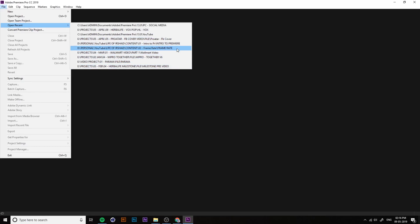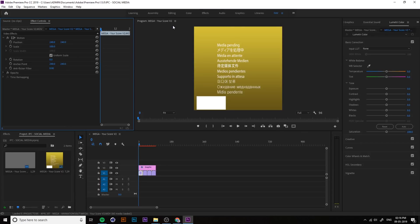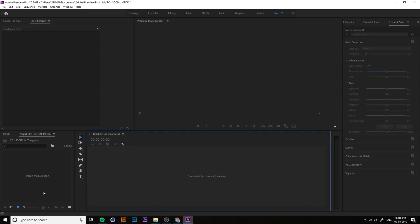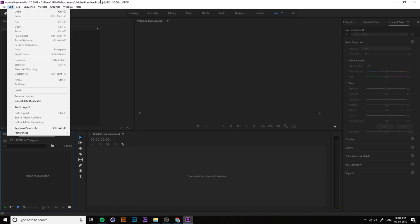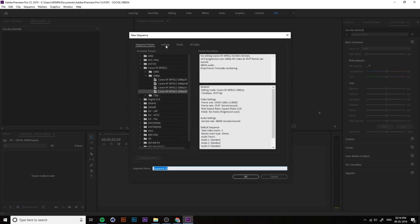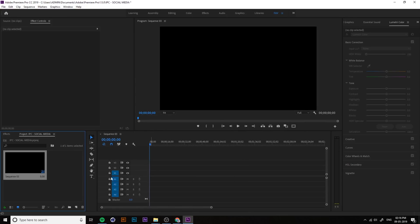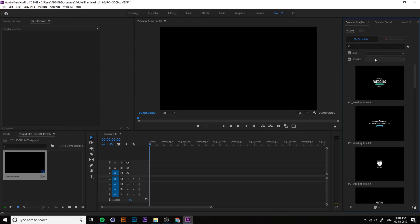After opening Premiere Pro, create a new project or open an existing one. Create a new sequence. Then go to Window and open the Essential Graphics panel.